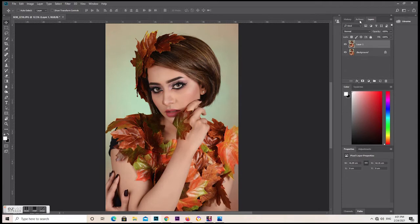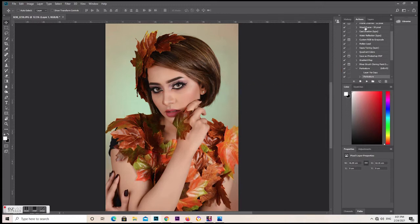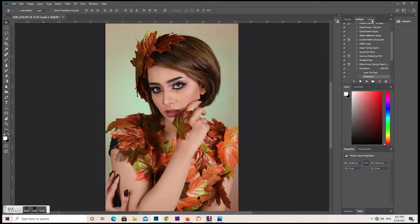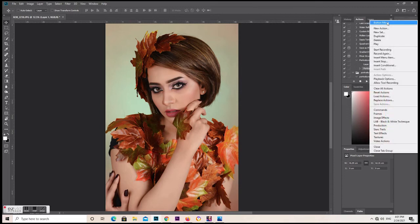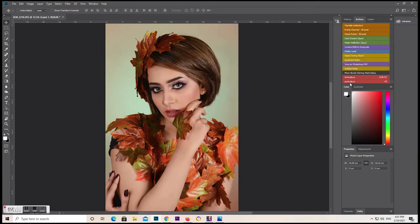For a new picture, just go to the Actions panel and click F3 — it's already recorded here. We set it to button mode again, and here we have the Portraiture action. If you have a new picture you can just click it and it will automatically play the Portraiture action.